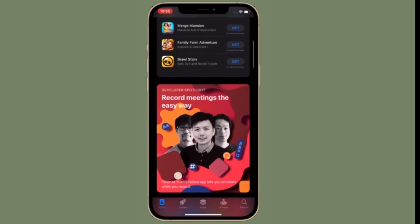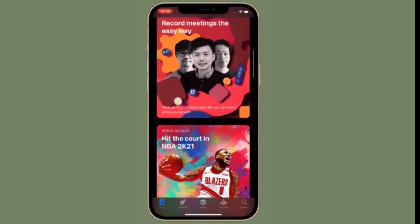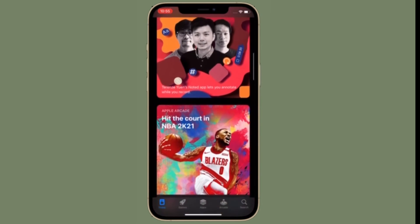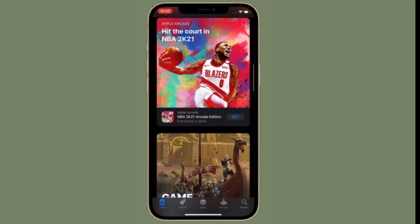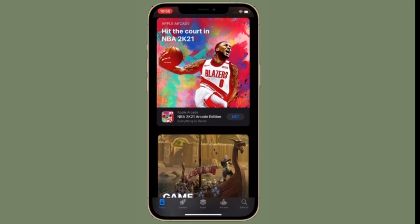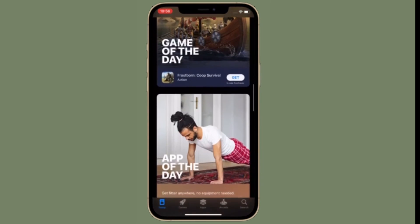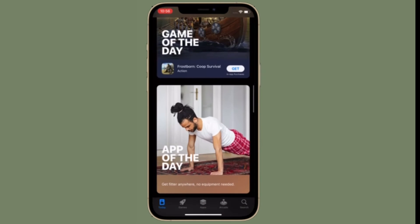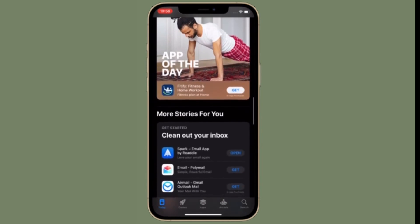Pretty easy and straightforward, right? So that's the way you can view your purchase history on your iPhone and iPad. From now on, you don't have to start panicking when you see a credit card charge from Apple that you are not sure of. The purchase could be a paid app download, an in-app transaction, or even a monthly subscription fee that most people don't keep track of.